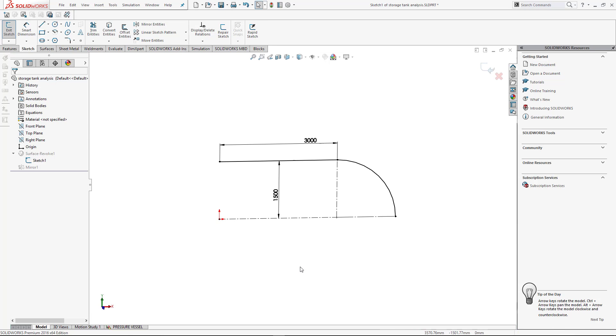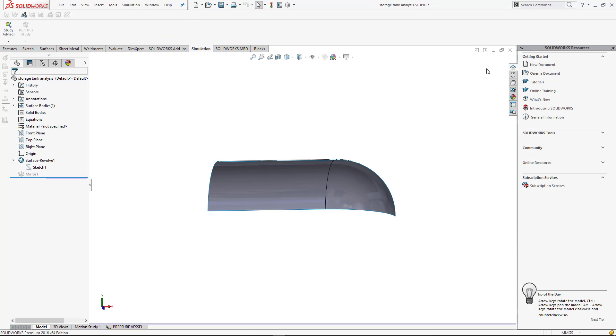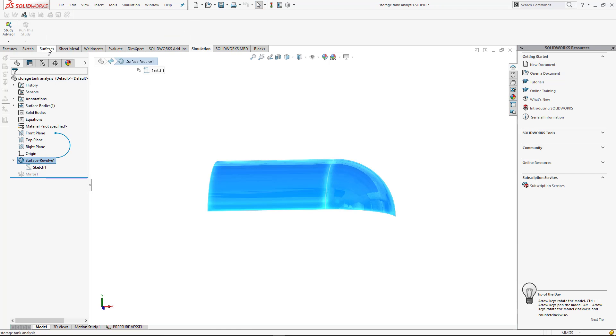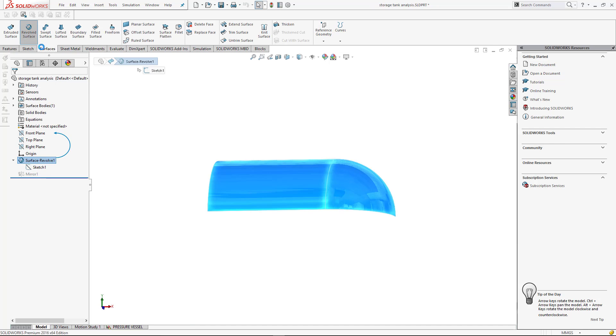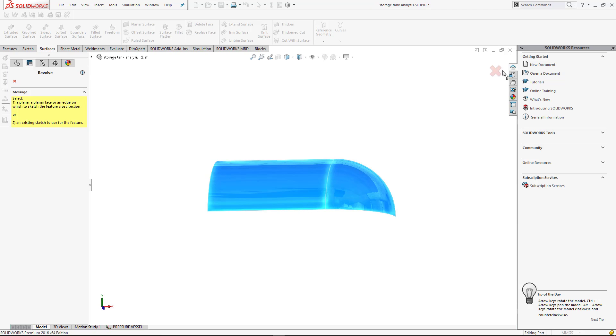For the simulation study, make a new model or feature your old model. For this simulation study, follow all these steps.